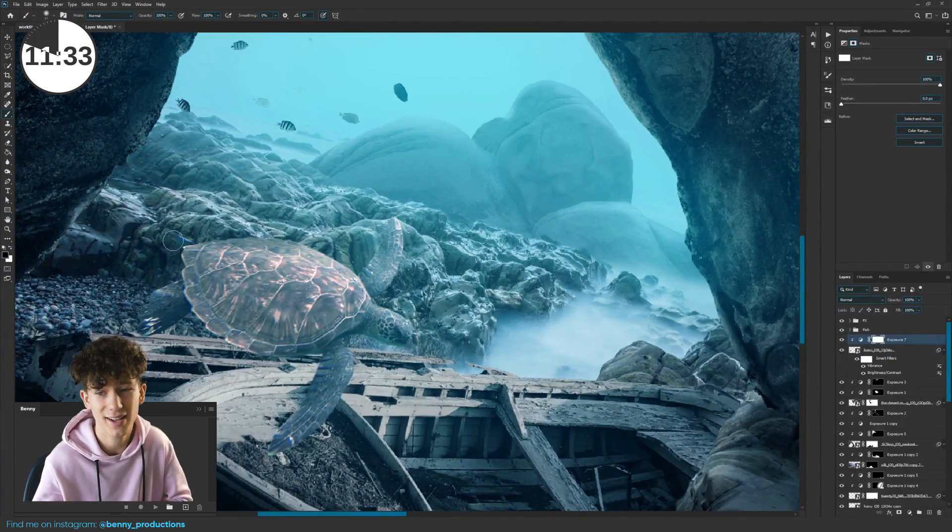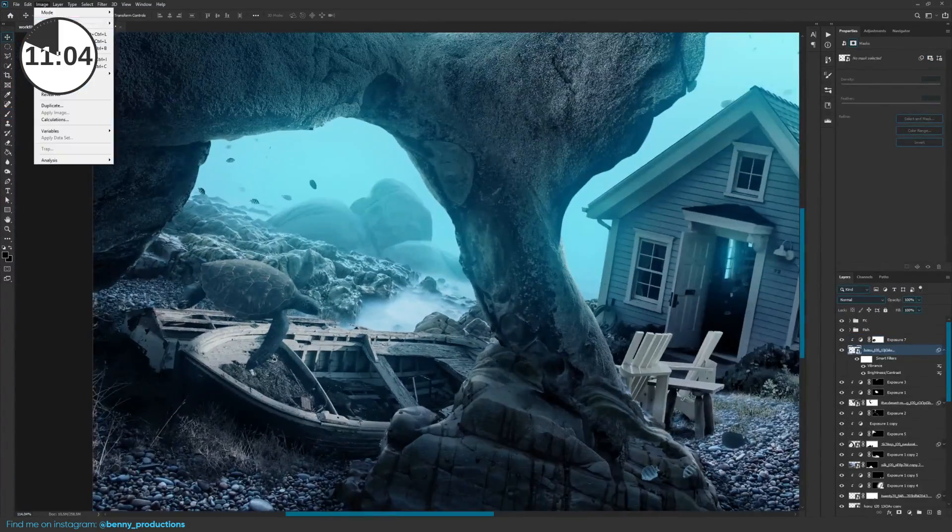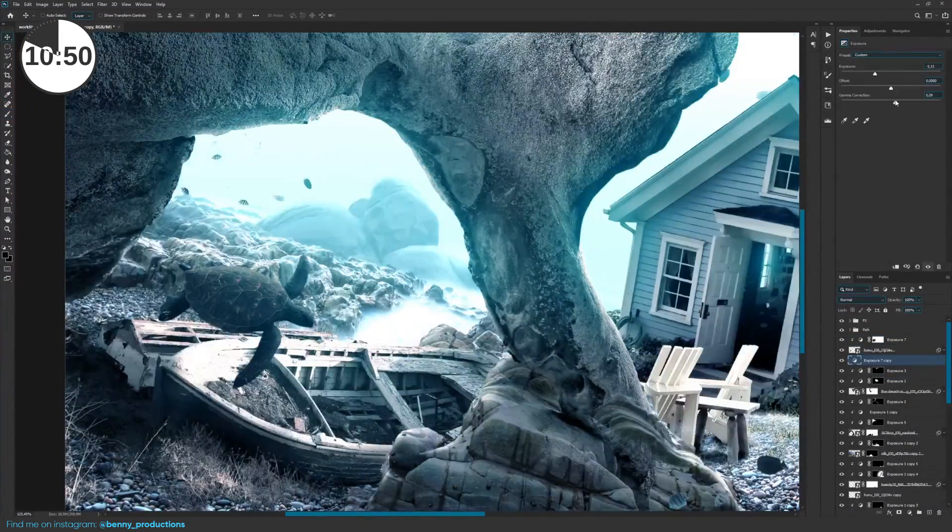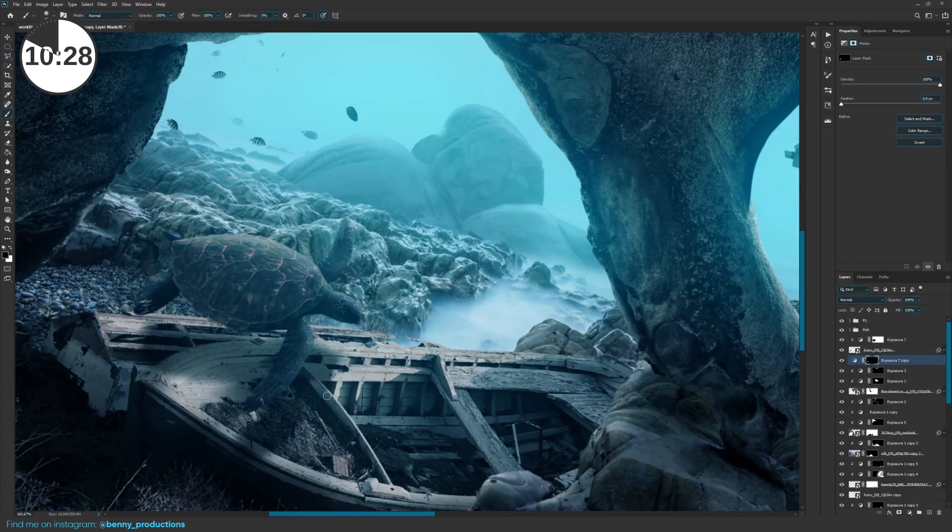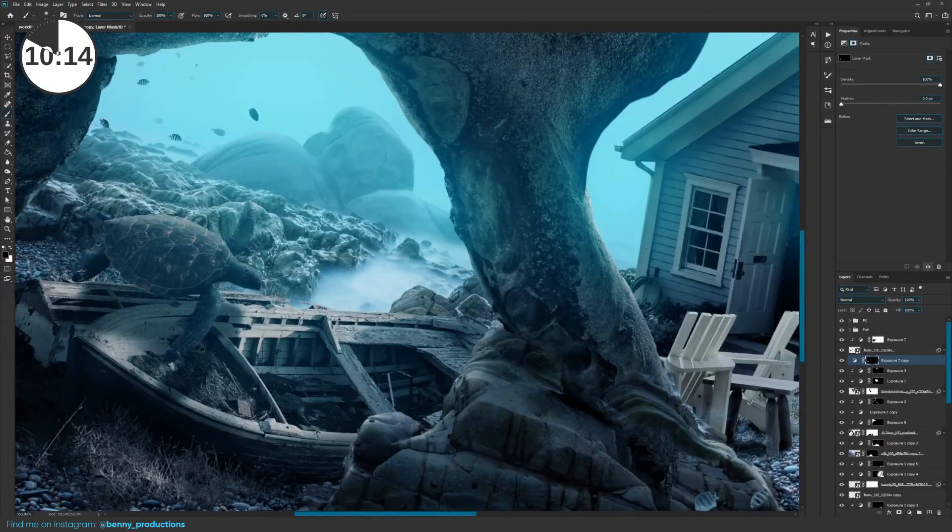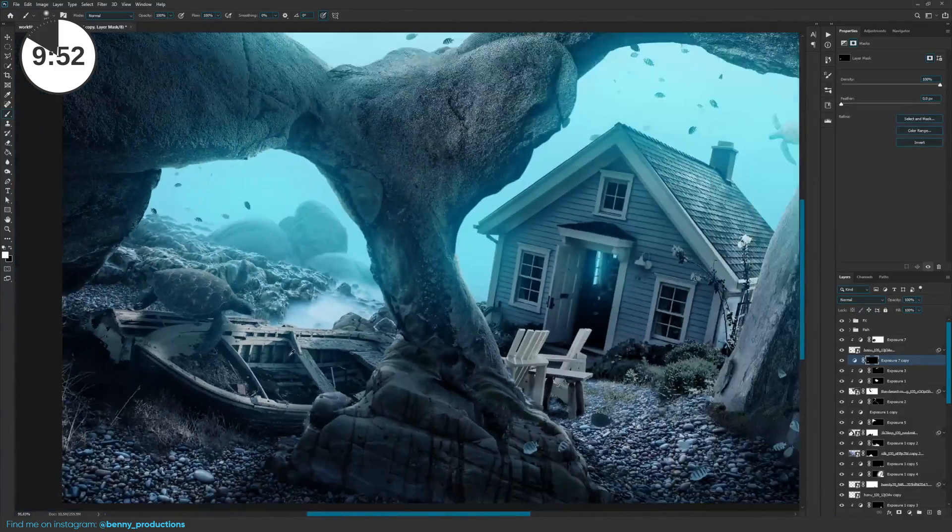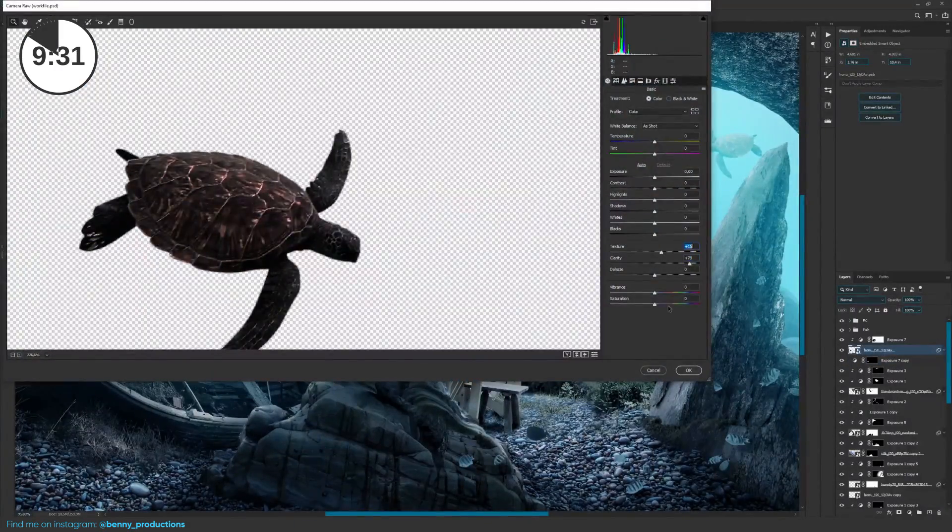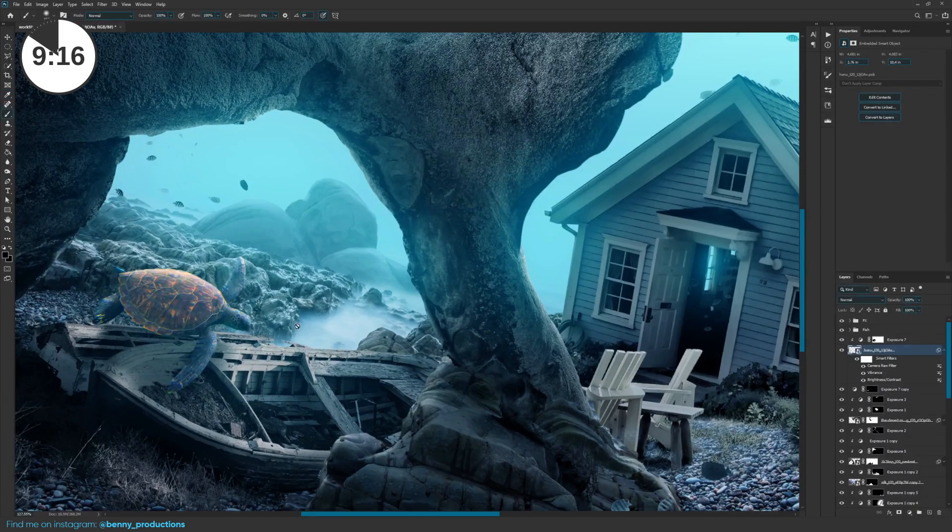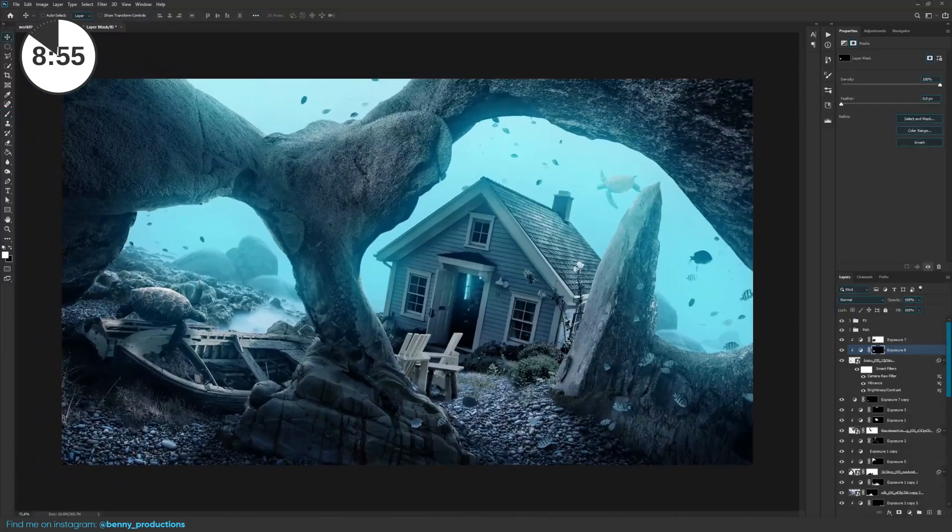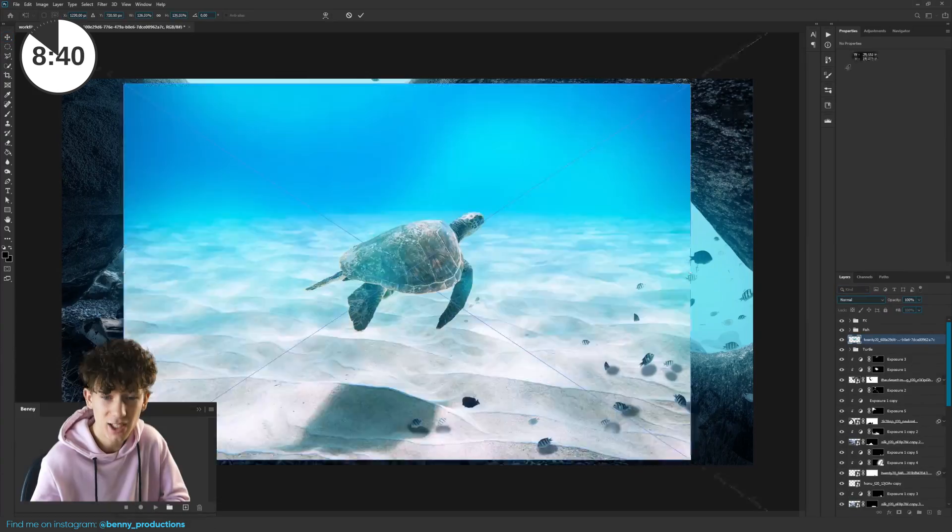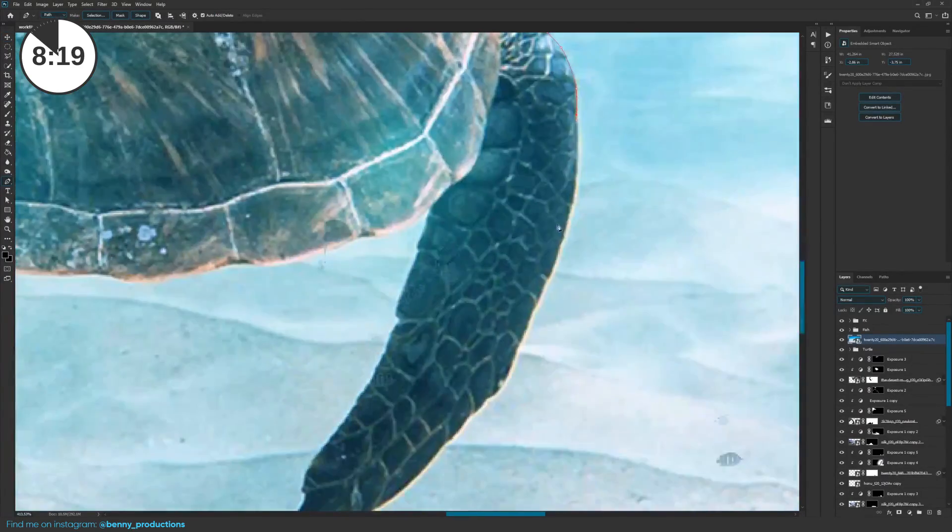It honestly took a while for me to get the colors right because it just didn't work out at all. But in the end, I sort of managed to get it to look okay, I guess. The second one came in and I repeated the same process for this one.